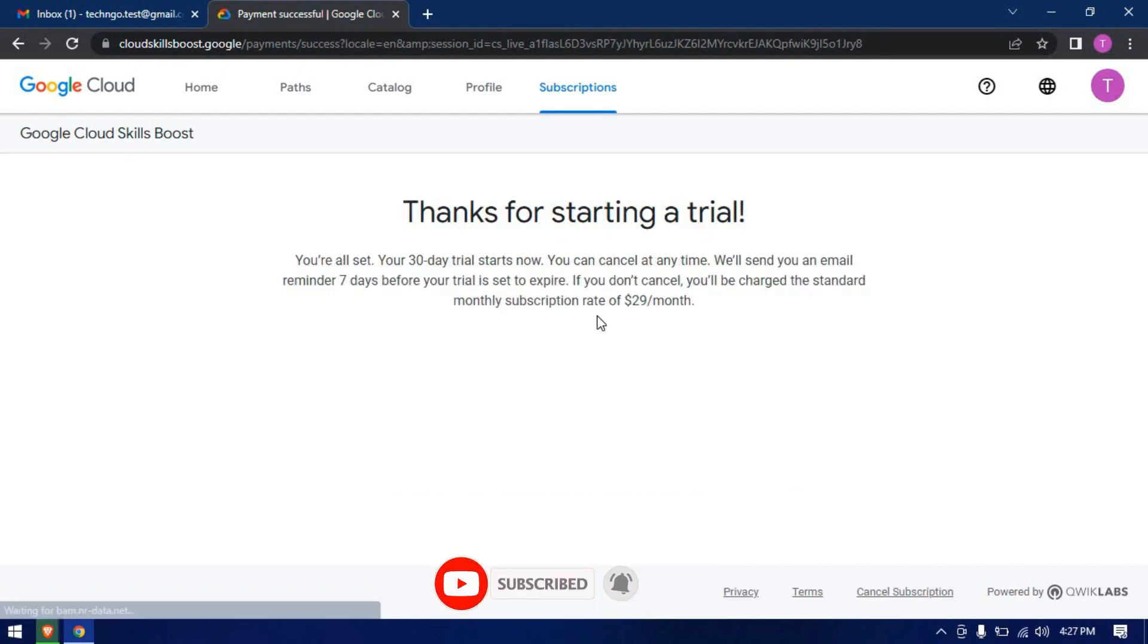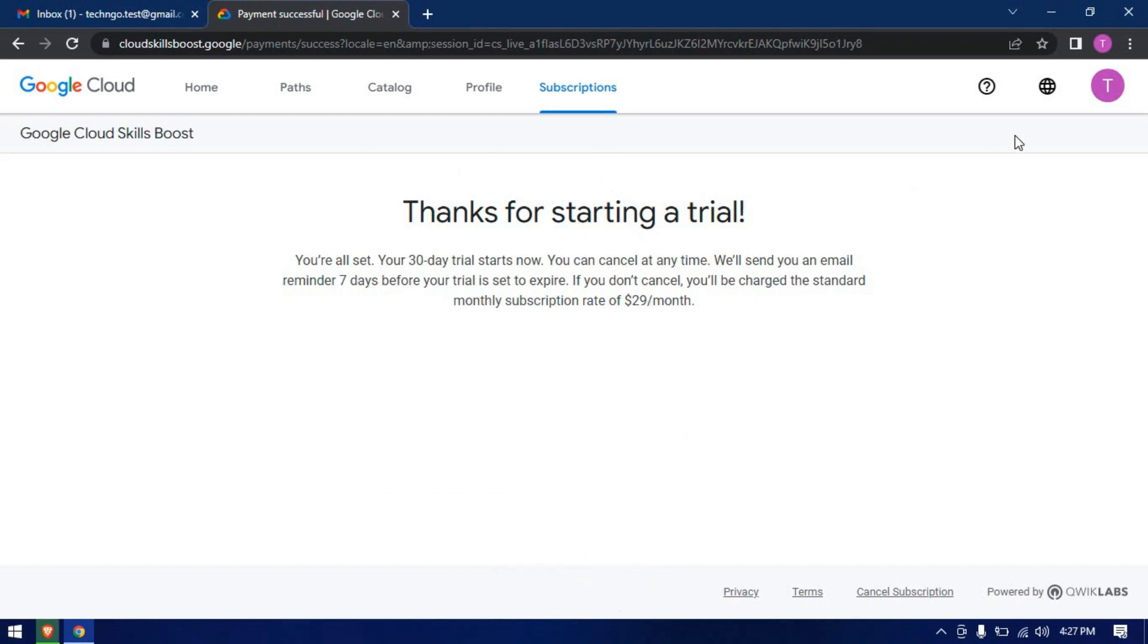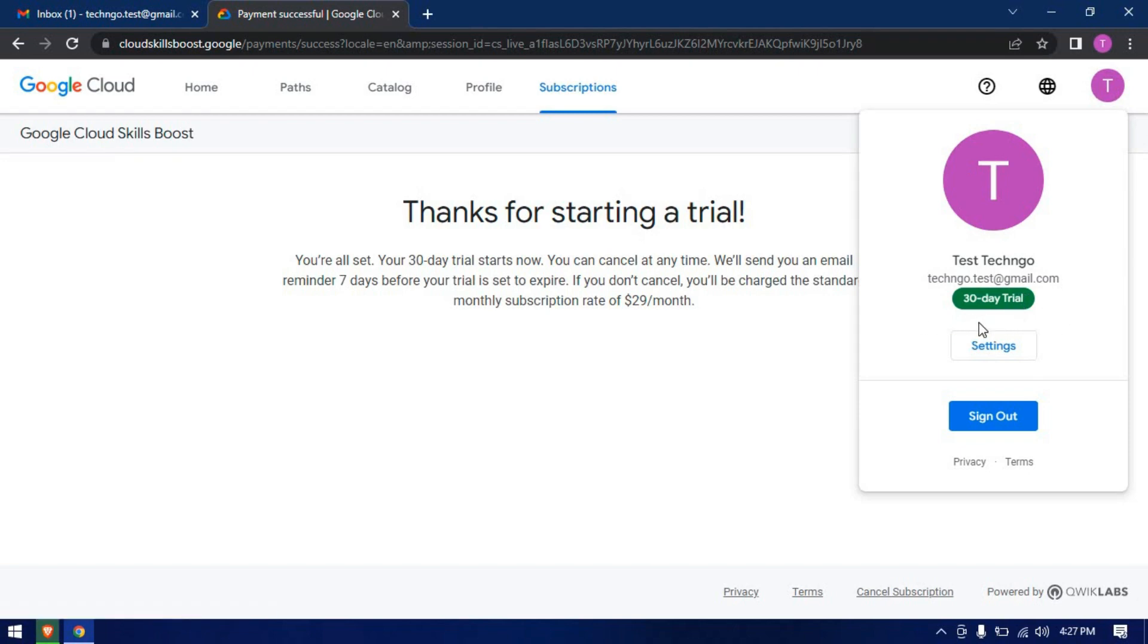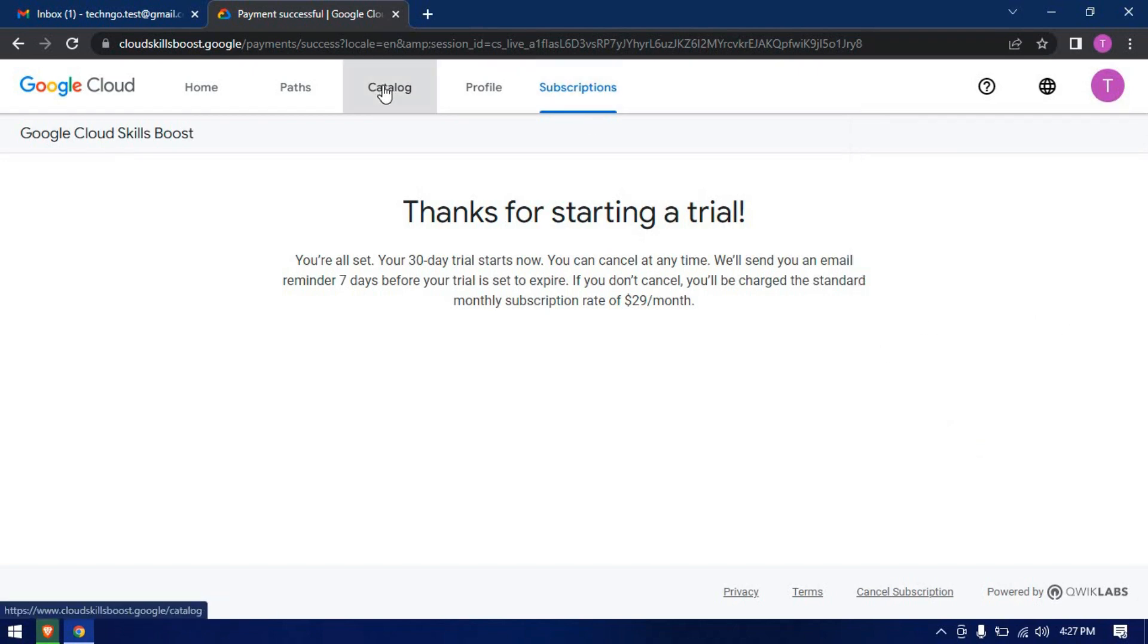Congratulations, we've got a 30-day trial. Here you can see our 30-day trial is activated. Now let's create a lab to check if it works.